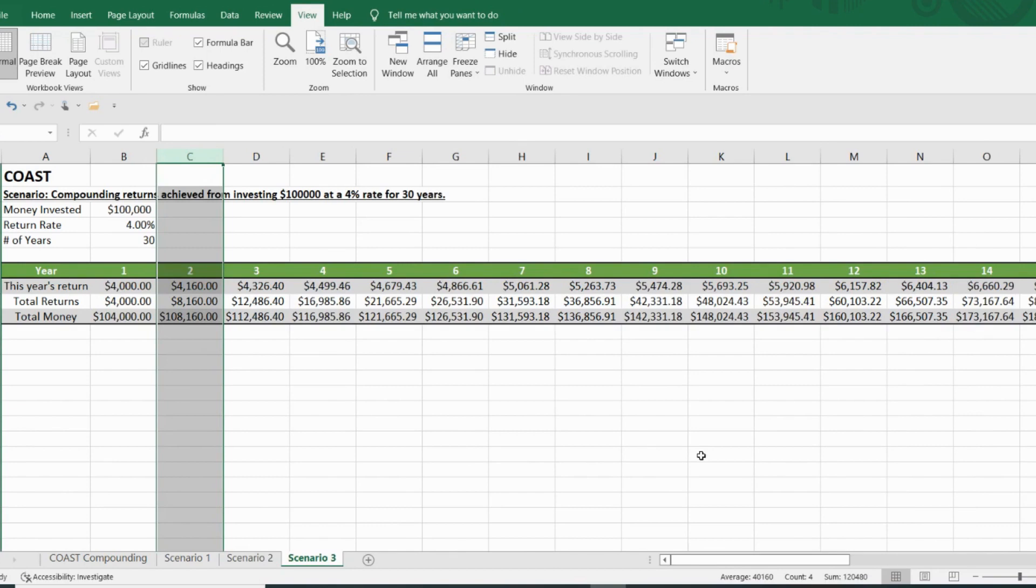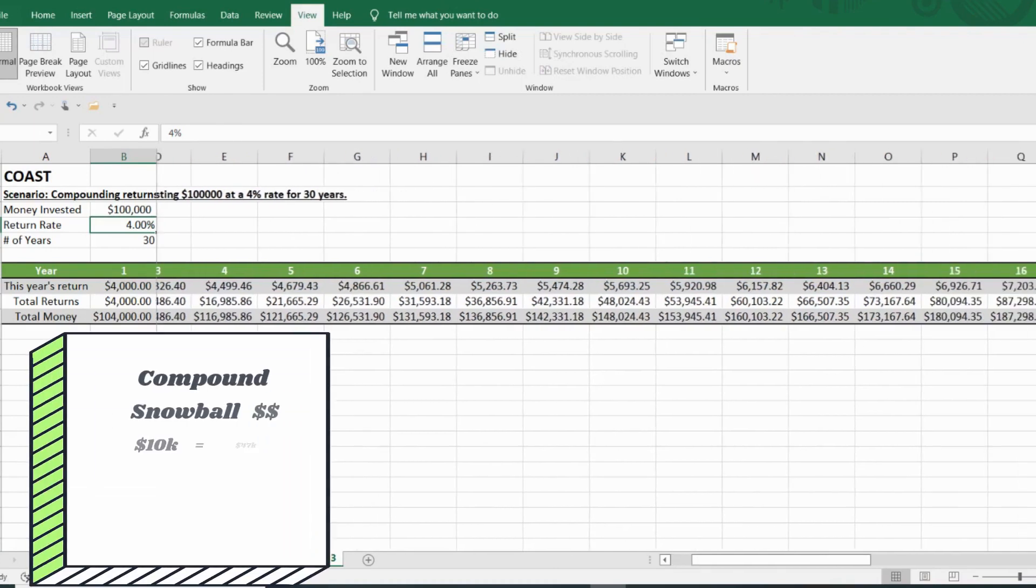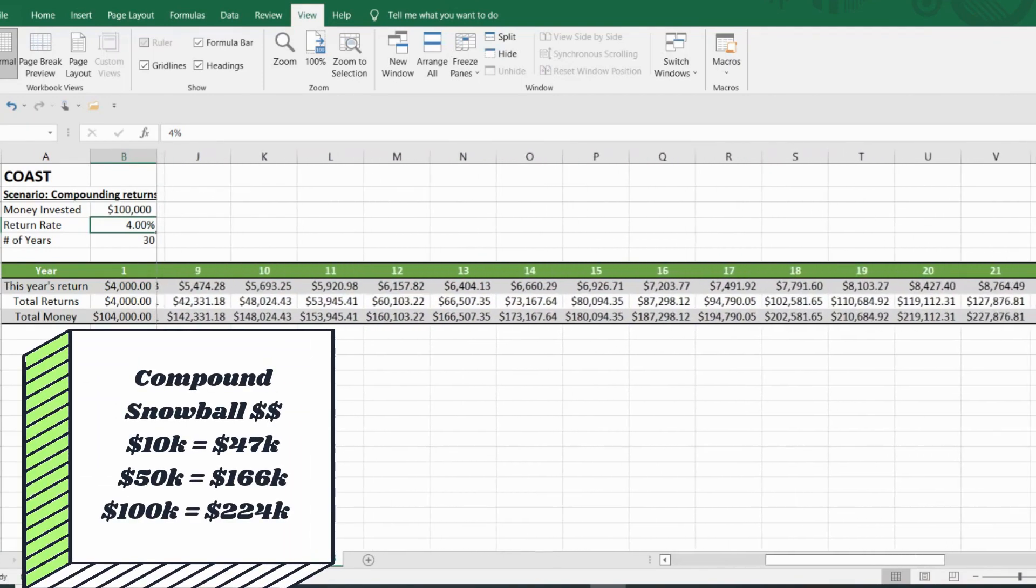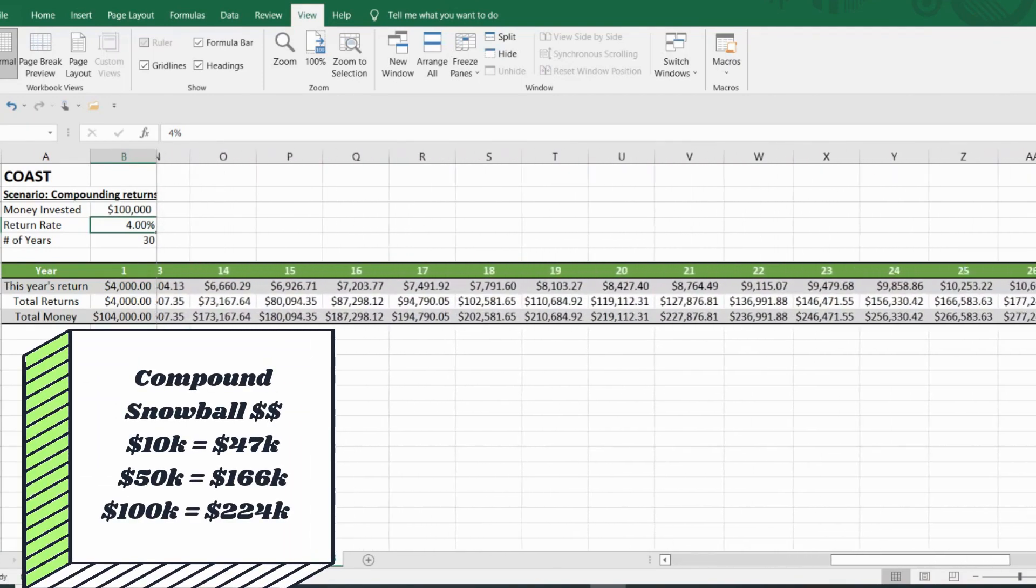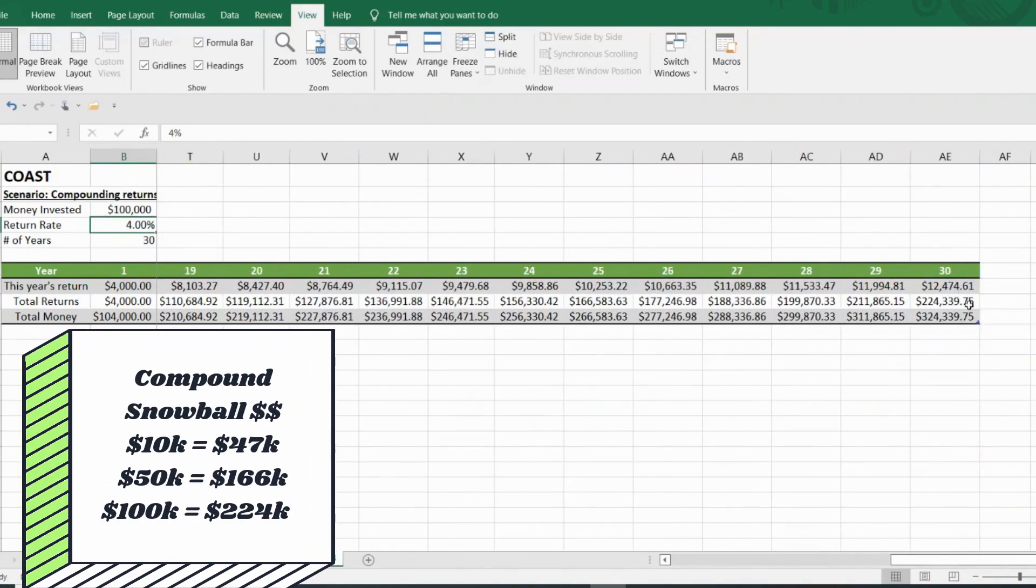And in the third scenario, starting at $100,000 at 4%, this compound snowball made $224,339.